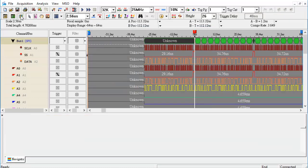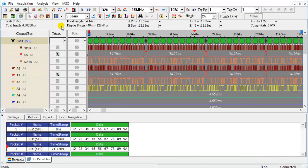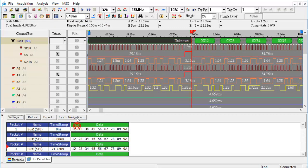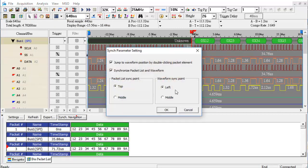Click the Packet List icon. The packets in the Packet List and the waveforms are displayed synchronously.